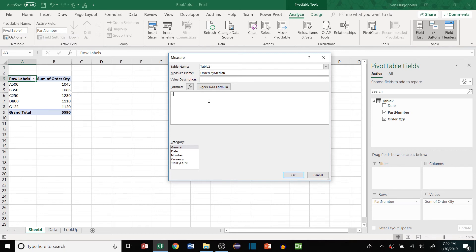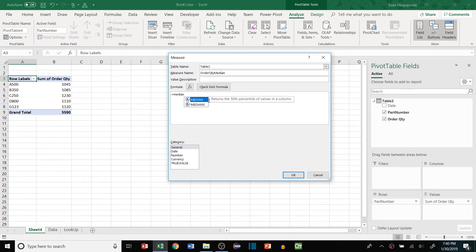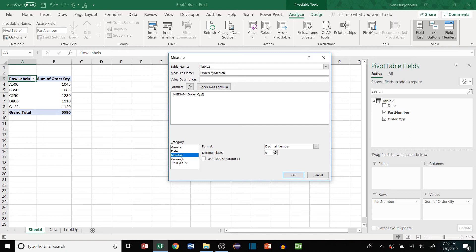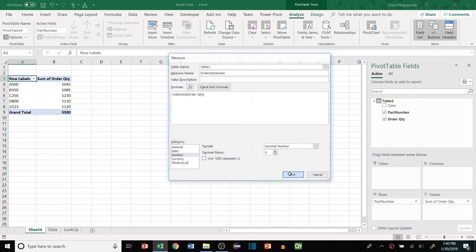We give the measure name, so we're going to say order quantity median. All right, now I hope you're ready for some really complex syntax. Watch this. If we type in MEDIAN and click order quantity and close parentheses and make sure we have a number value selected here. That is how simple it is.